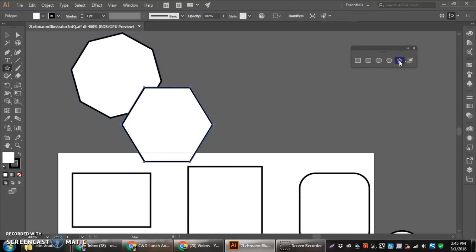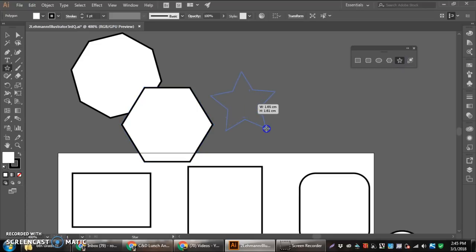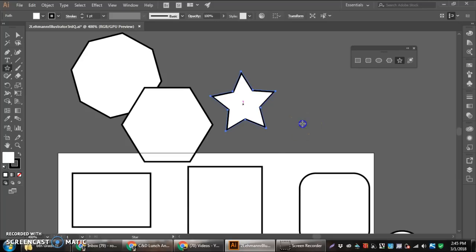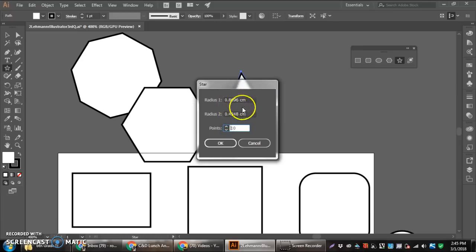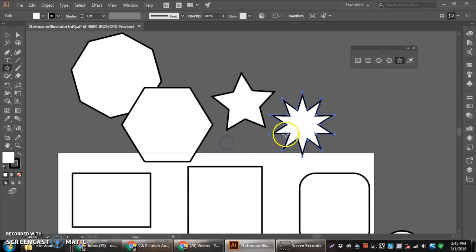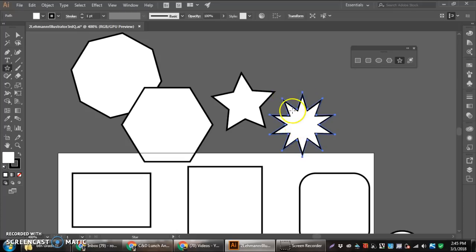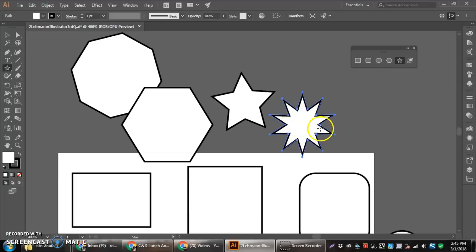The star tool is very similar. Clicking and dragging makes a five-sided star. If we want to make different sided stars, we can click. And then we have the option of changing the points. If we wanted to have a ten-sided star, we could do that. And it asks the radiuses there, too. We hit OK, and that talks about how the radius 1, I believe, is the outside radius, and radius 2 is on the inside, how deep your actual points go.